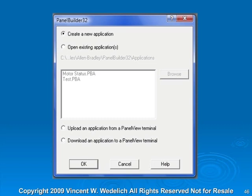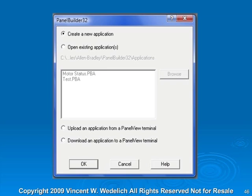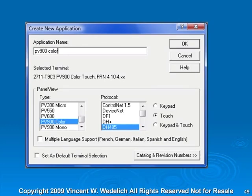Or you could upload an application from a PanelView terminal or download an application to a PanelView terminal. If you're trying to upload, you're trying to get the software from the PanelView to your PC or laptop. If you've written your software program and want to download it to the PanelView, then you would download an application. So we're going to create a new application.